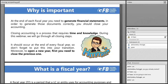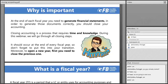Why is closing accounting important? At the end of each fiscal year you need to generate financial statements. In order to generate those documents correctly, you should close your accounting. Closing accounting is a process that requires time and knowledge, but during this webinar we will go through all closing steps. Remember that this should occur at the end of every fiscal year — don't forget to put this into your transition. To open a new year in accounting terms, you first need to close the previous one.